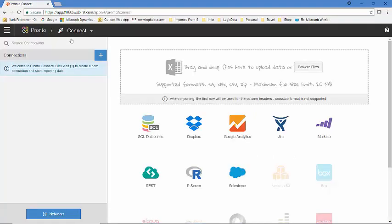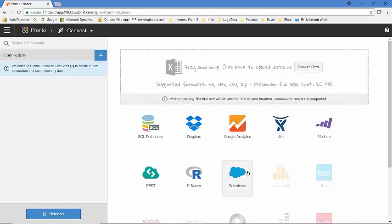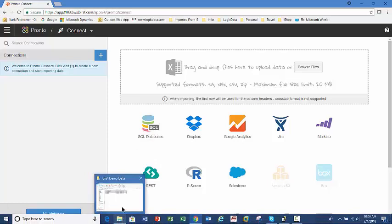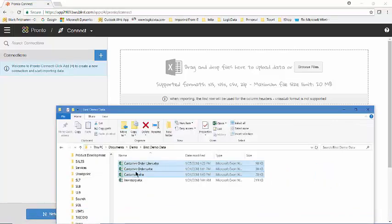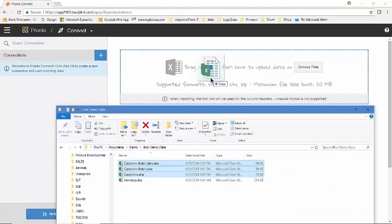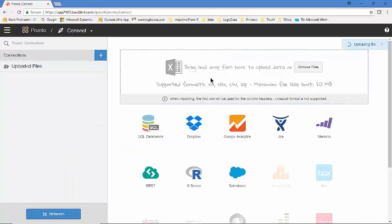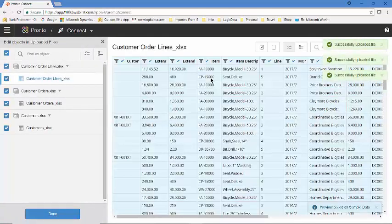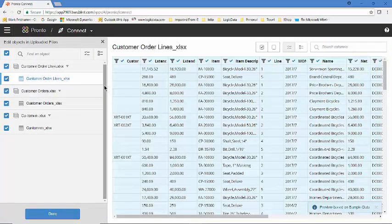There are several native connections you can see here such as a connection directly to salesforce.com or connect directly to SQL databases using a SQL agent that we would place on your database server. For our purposes today, I've got prepared data that we're going to pull in from spreadsheets. Just drag and drop those spreadsheets into this square and the system brings up all the data associated with those spreadsheets for you.